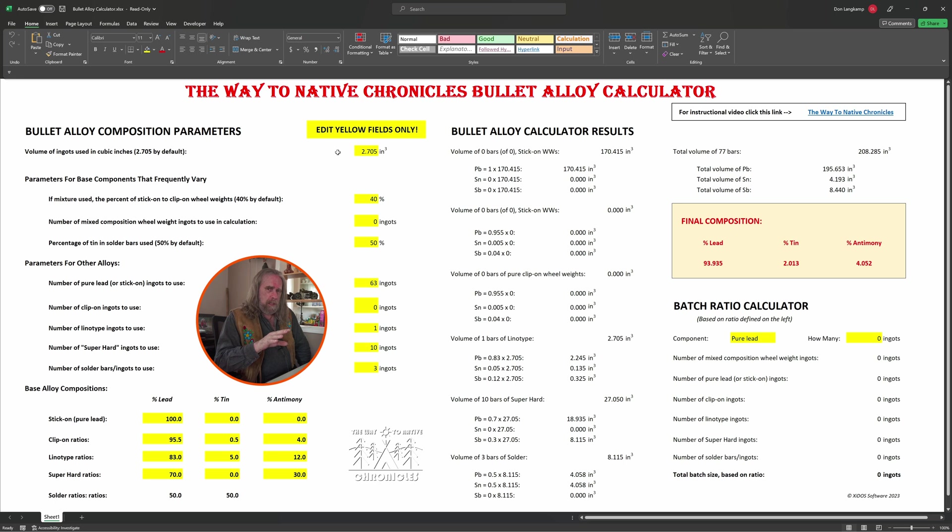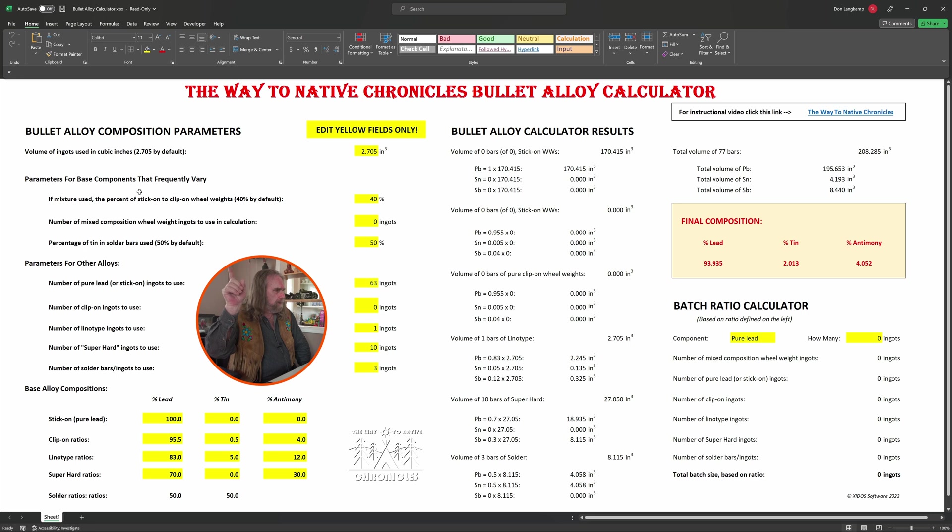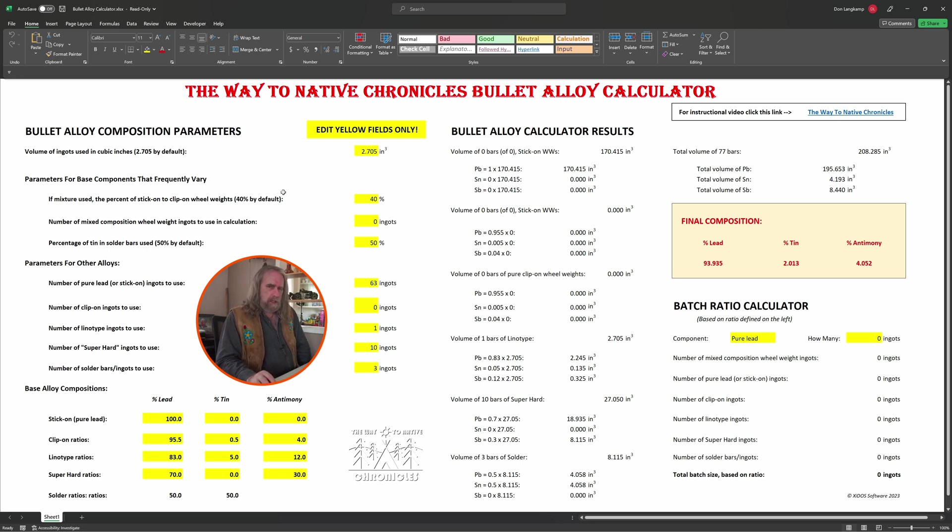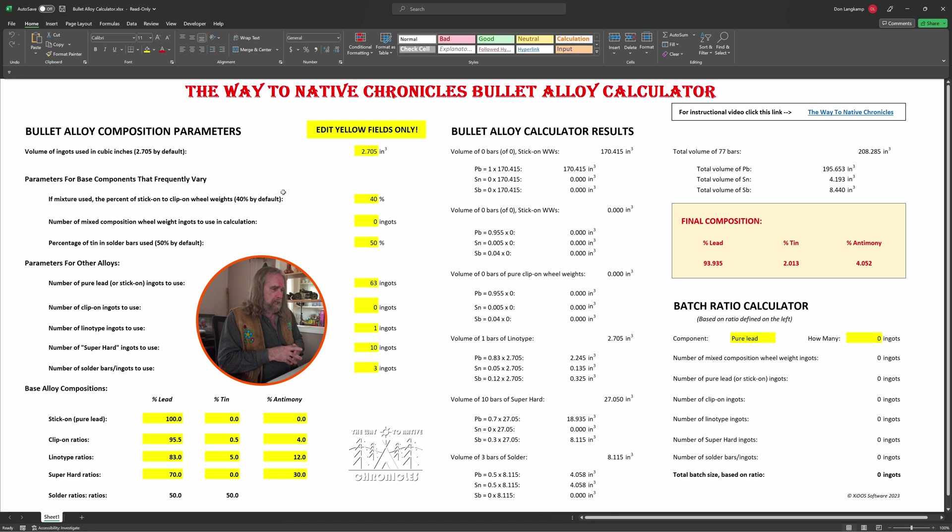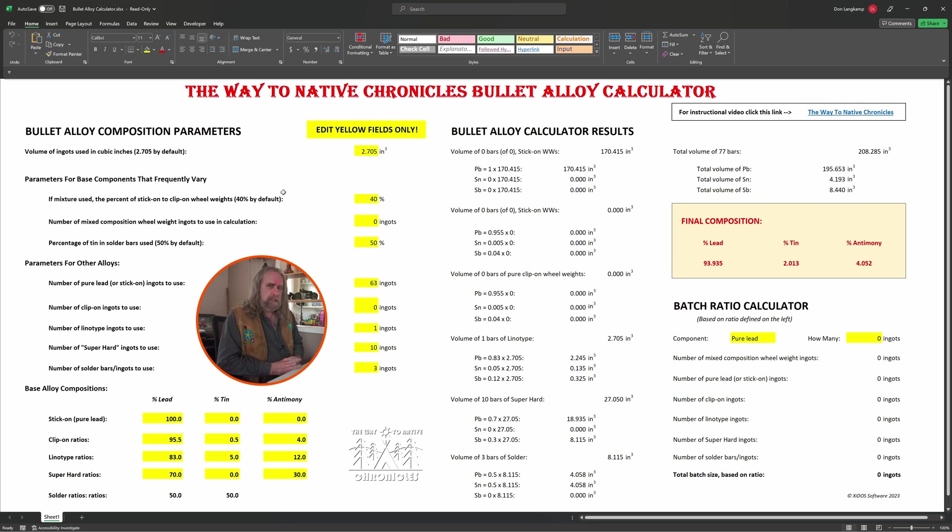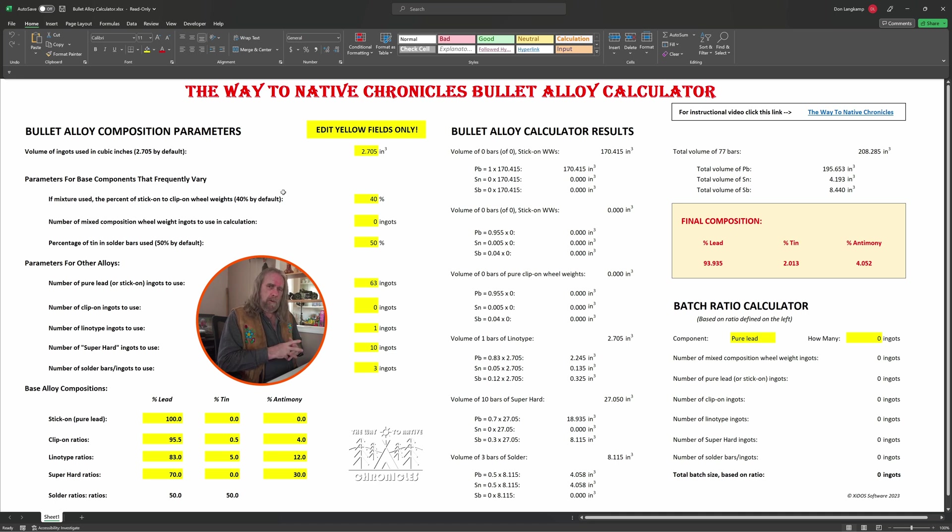Below that, we have parameters for base components that frequently vary. What I'm doing here is taking the case of guys who just throw in all the stick-on wheel weights together with the clip-on ones into one batch, not bothering to separate them, and in fact throwing everything in there and just letting the zinc ones float to the top—the real low-effort approach. In order to work out the calculations, I just want to have an assumption of what percentage of that lead is going to be from the stick-on wheel weights and how much is from the clip-on.